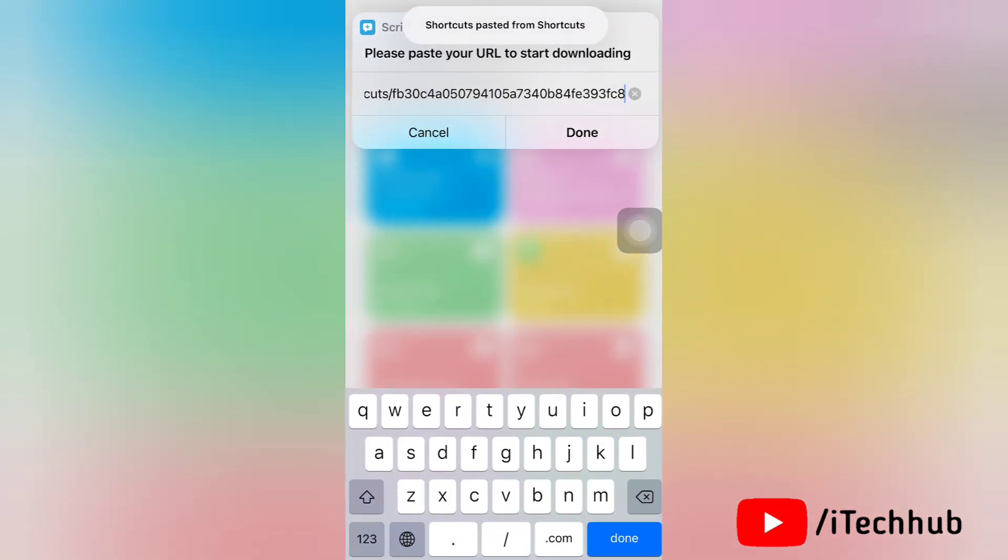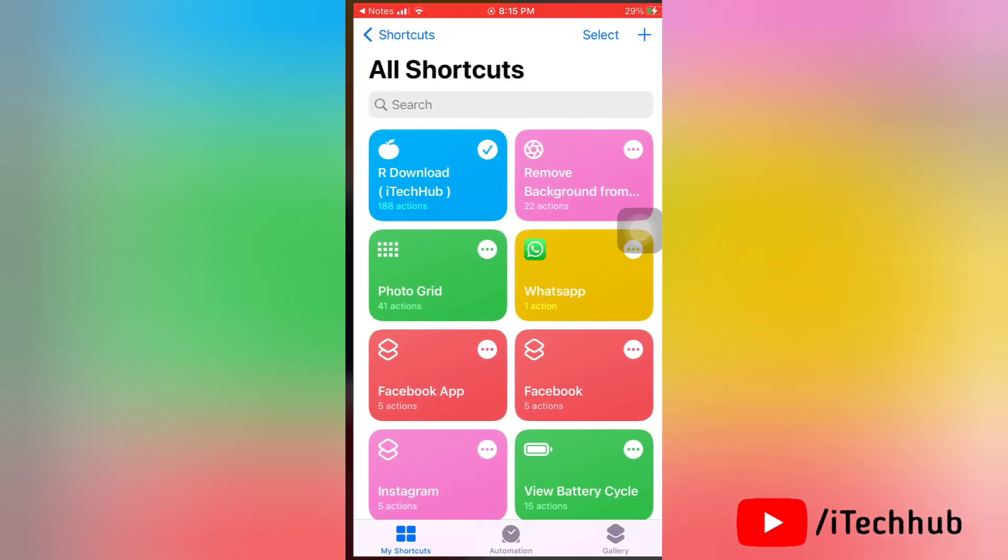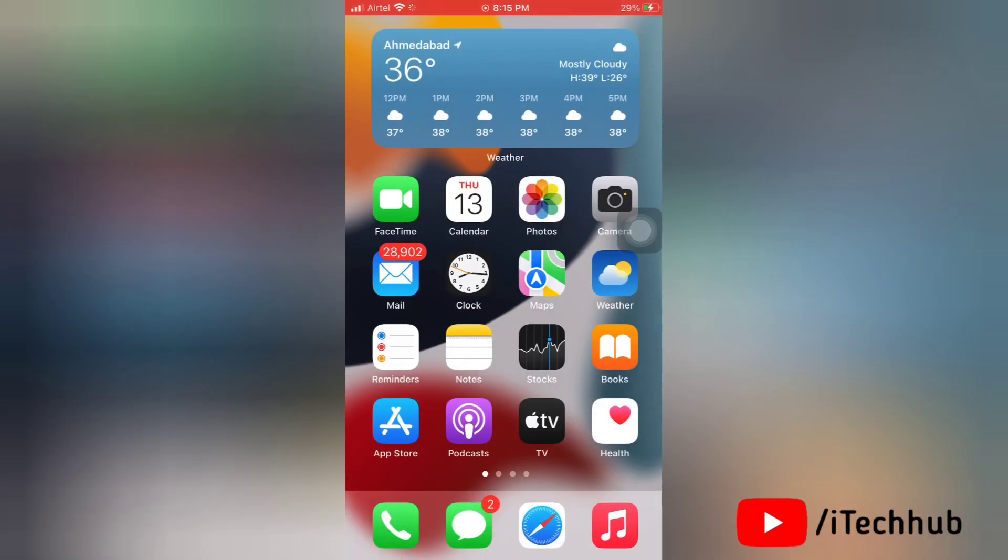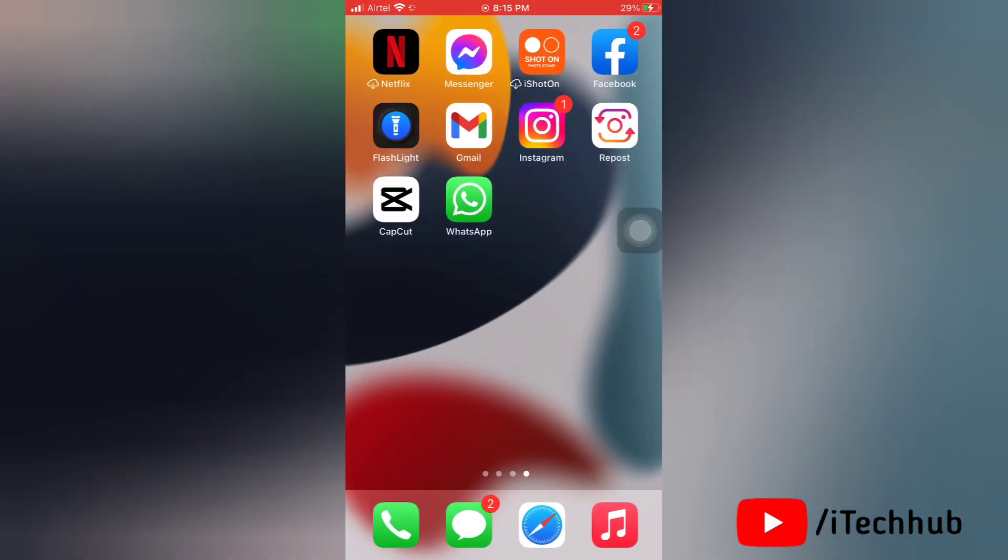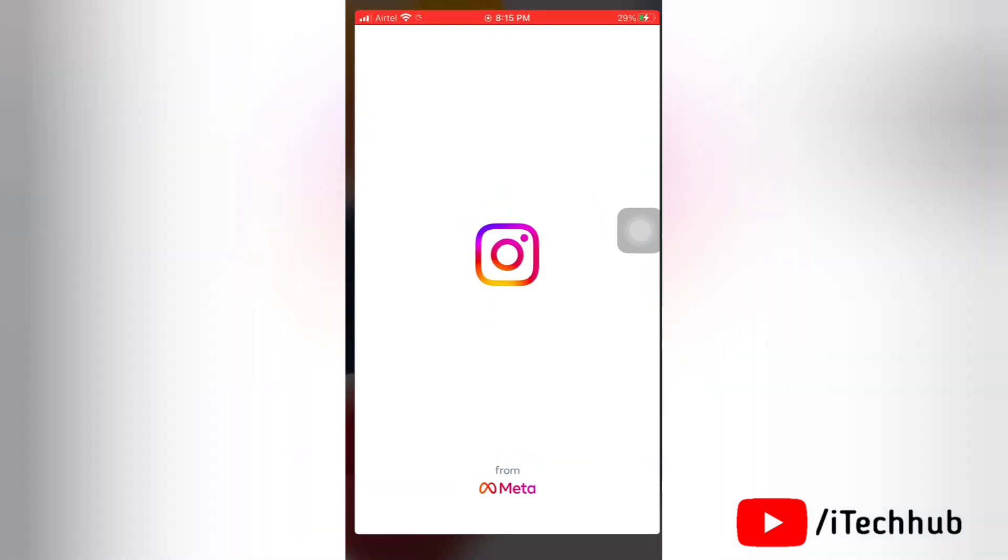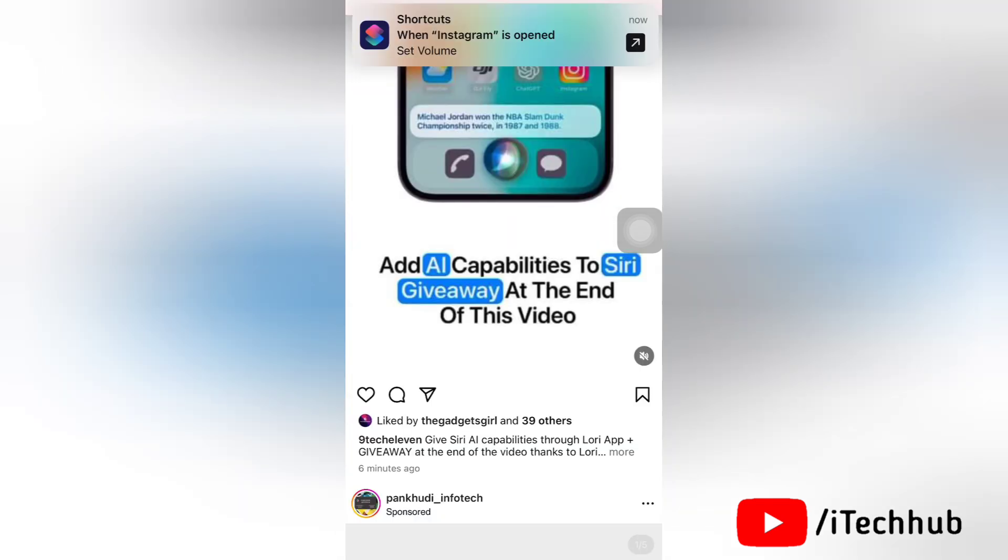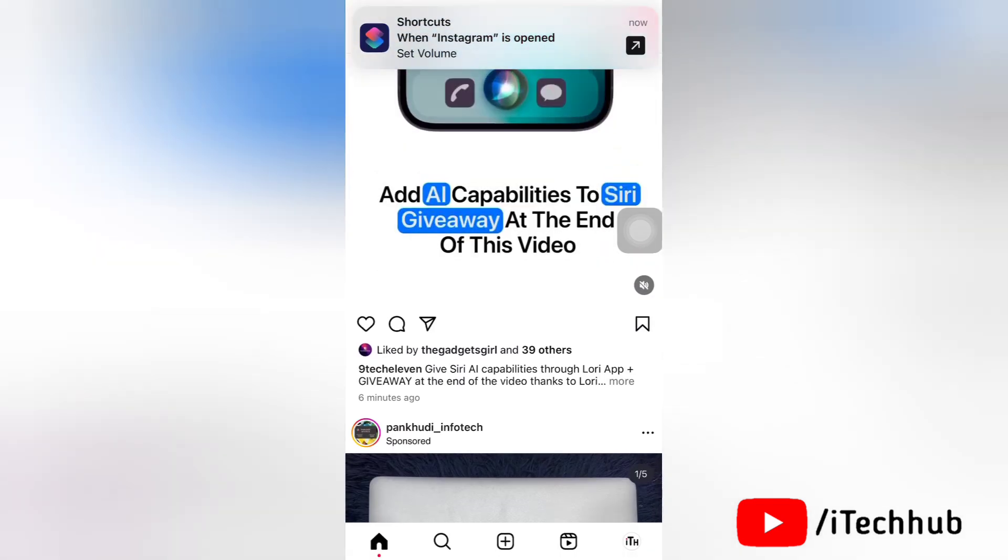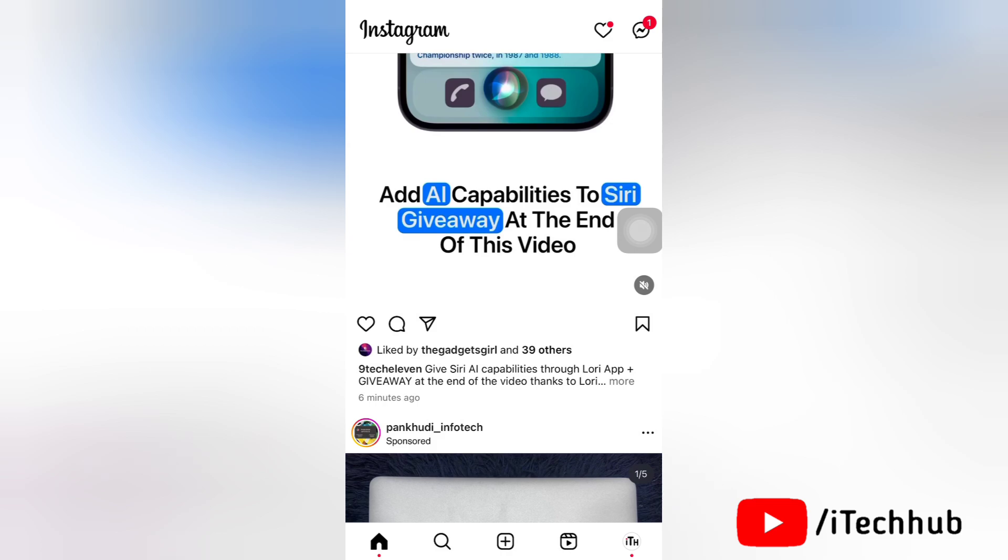After doing all these steps, now again go to Instagram. In Instagram go to the post which you want to download. Next here tap on the three dots at the top right corner of the post.